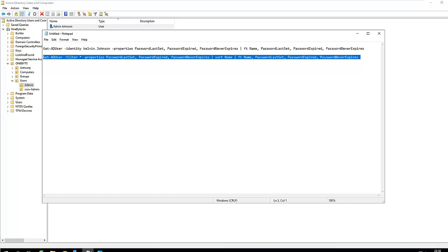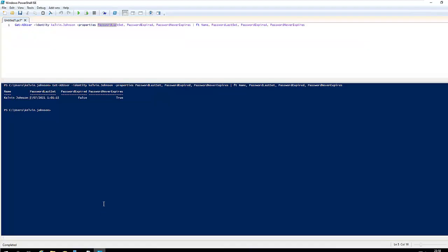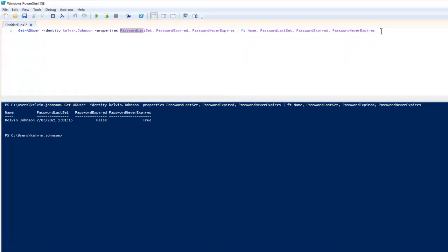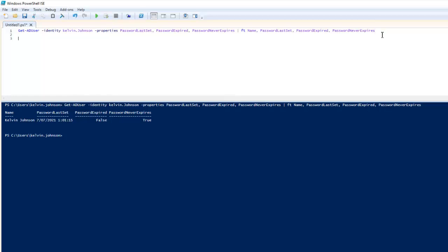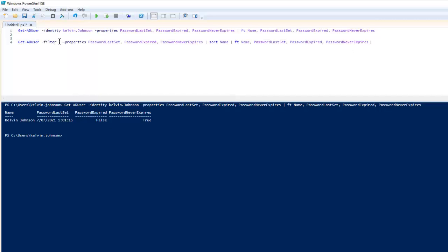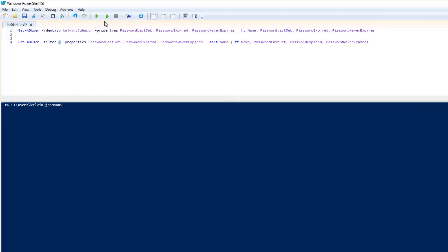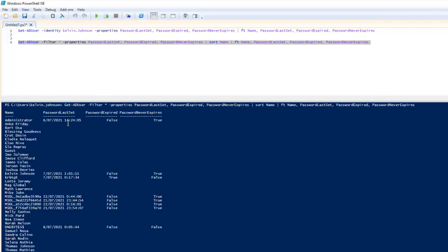But if you want to check multiple users, or every user in your domain environment, to see which user's password is configured to never expire or which user's password has expired, we're going to filter on every single user in the environment. Let me clear my screen and run the script.